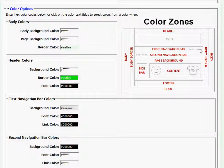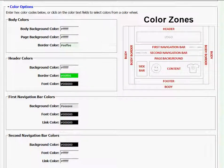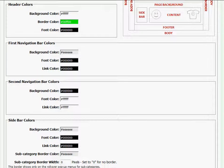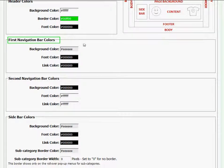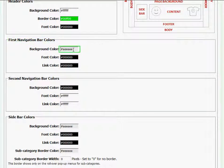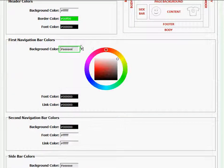Today I'm just going to change a few of the colors to show you how it's done and I'm going to start with the first navigation bar which is displayed right here in the chart. So to change that color, I'll go to first navigation bar color and click on the background color.